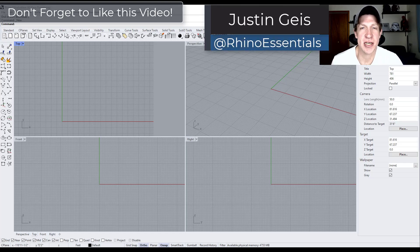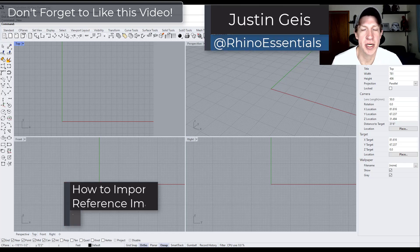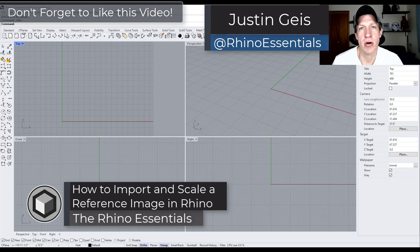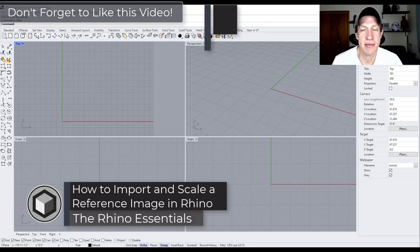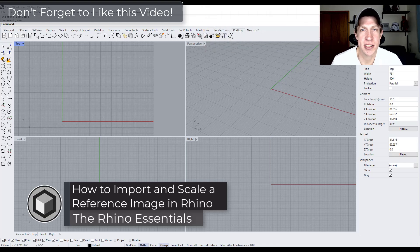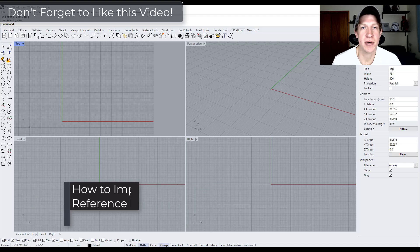What's up guys? Justin here from the Rhino Essentials. So in today's video we're going to talk about how to import a reference image and set it to scale inside your models. Let's go ahead and just jump into it.